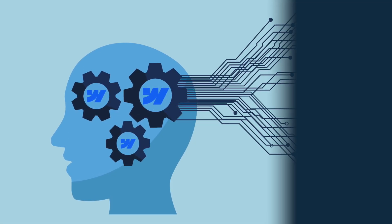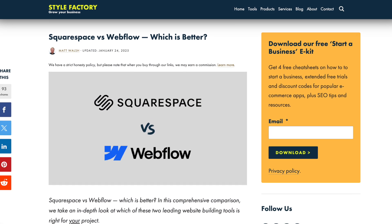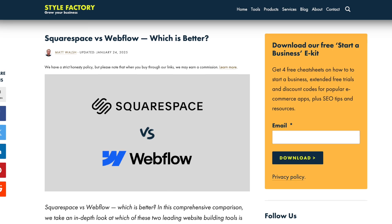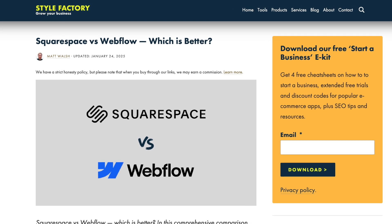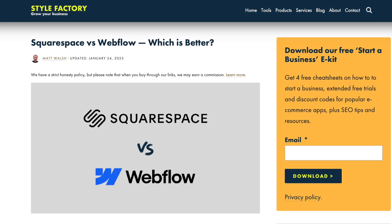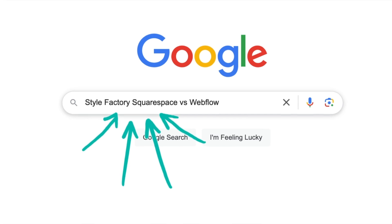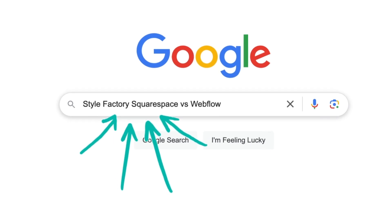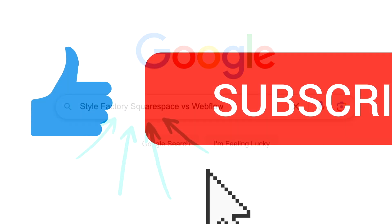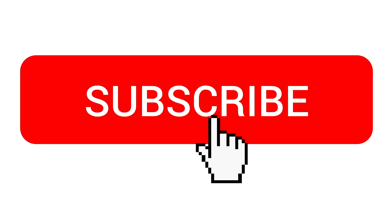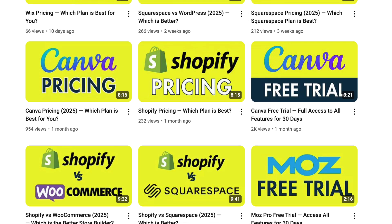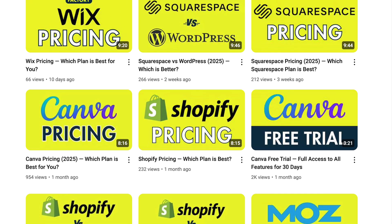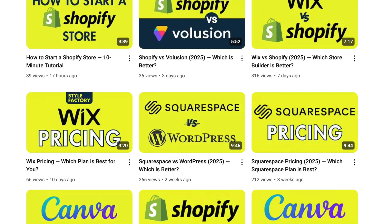I hope you've enjoyed this Squarespace versus Webflow comparison, but there's lots more pros and cons of both platforms to discover. You'll find all these in our blog post comparing the two platforms. To read this, just google Style Factory Squarespace versus Webflow. Before you go, please make sure you subscribe to our channel and hit the notification bell. This will give you access to all our latest website builder reviews and comparisons.